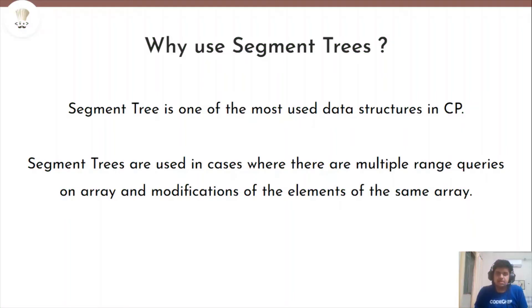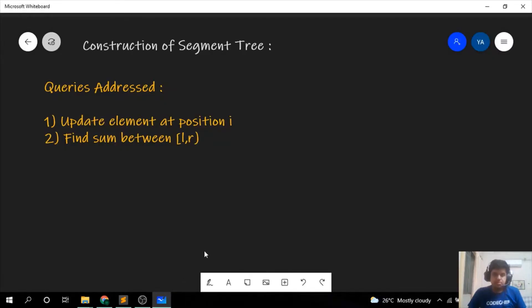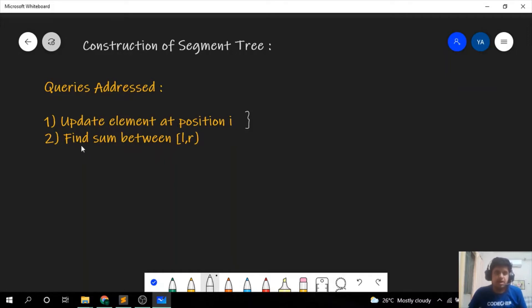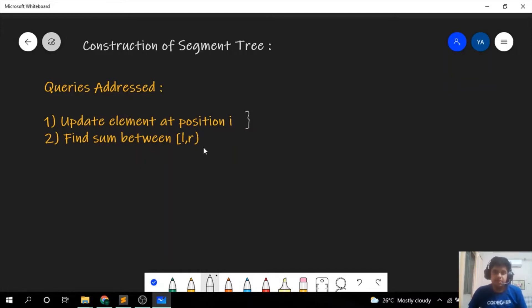Now let us proceed to how we can construct a segment tree. For the type of segment tree we're building today, we have two kinds of queries: first, update element at position i — we have to update any given element at any given position. Second, find the sum between l to r, where the right index is exclusive, so we find the sum of a[l] + a[l+1] + ... + a[r-1].